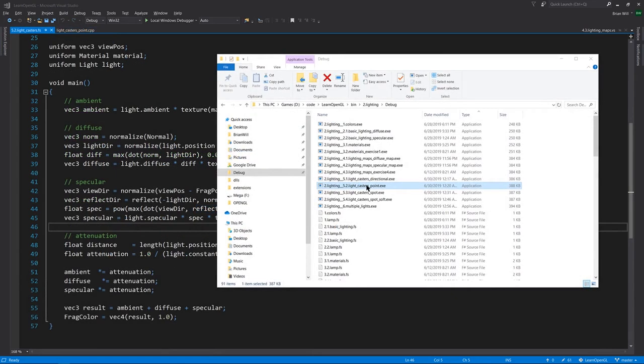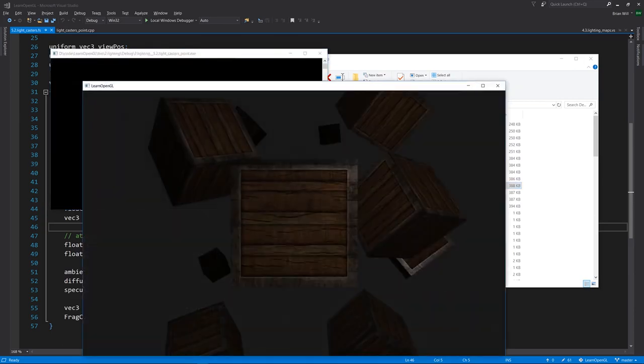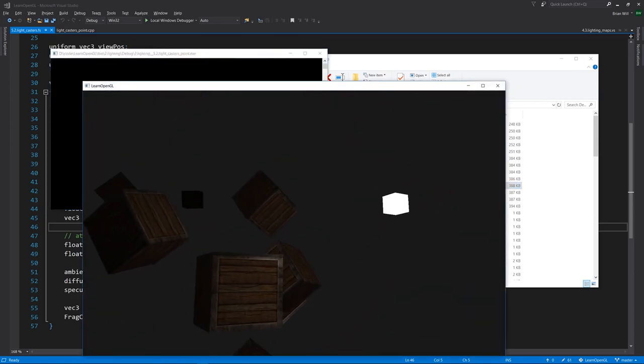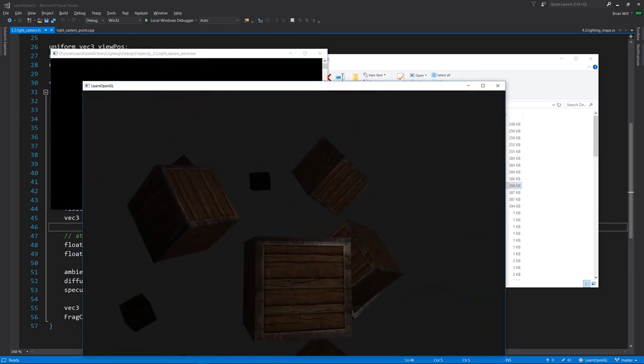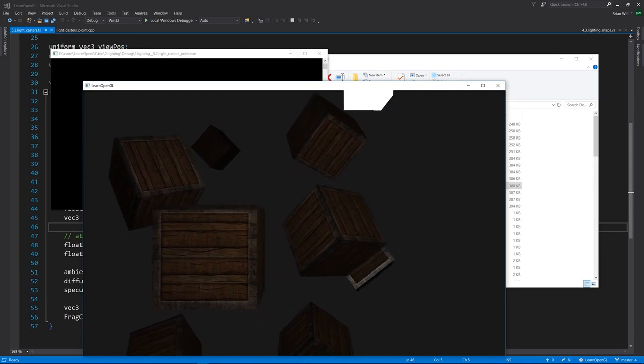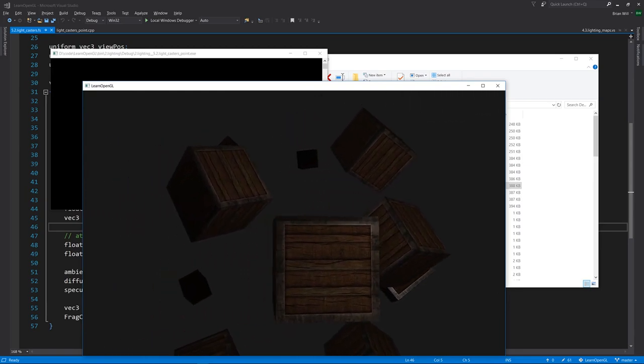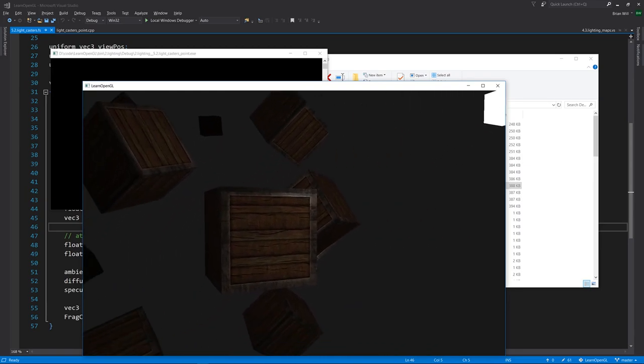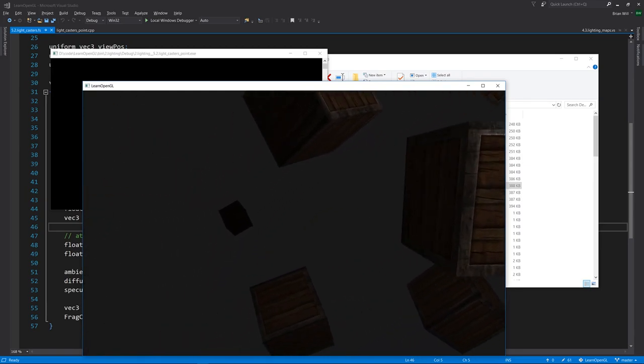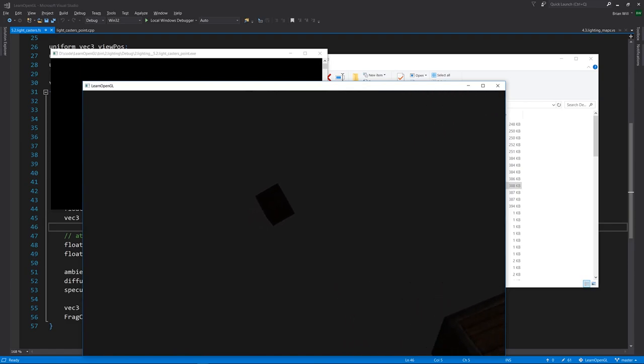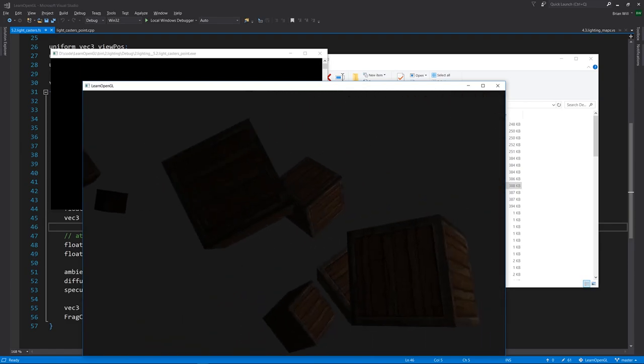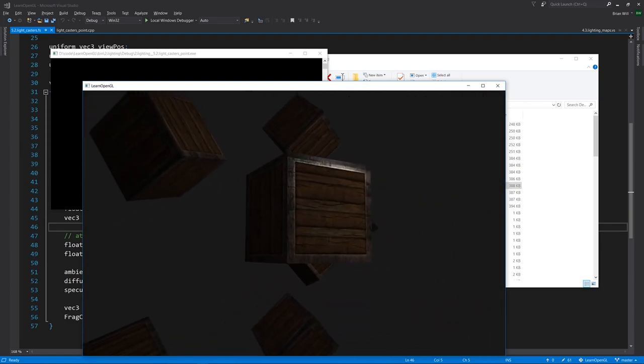For the next example, 5.2 light casters point, we've gone back to a point light, but now our light is attenuating, it is decreasing in intensity over distance. You can see in the back those boxes back there are much darker than these ones up front.